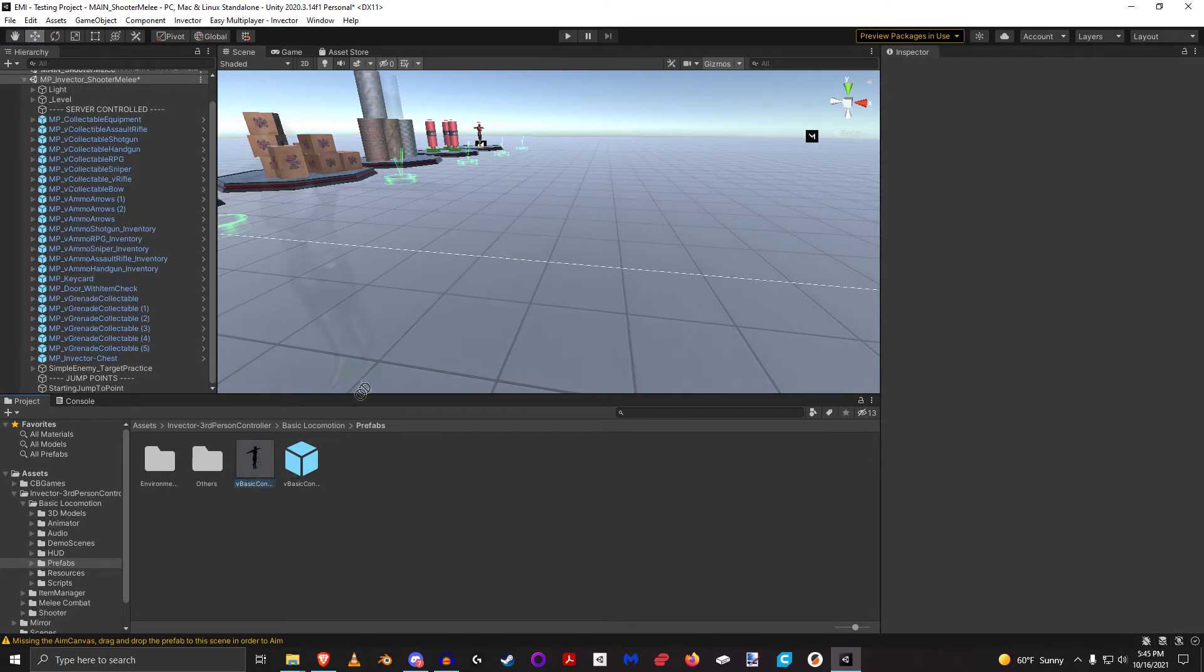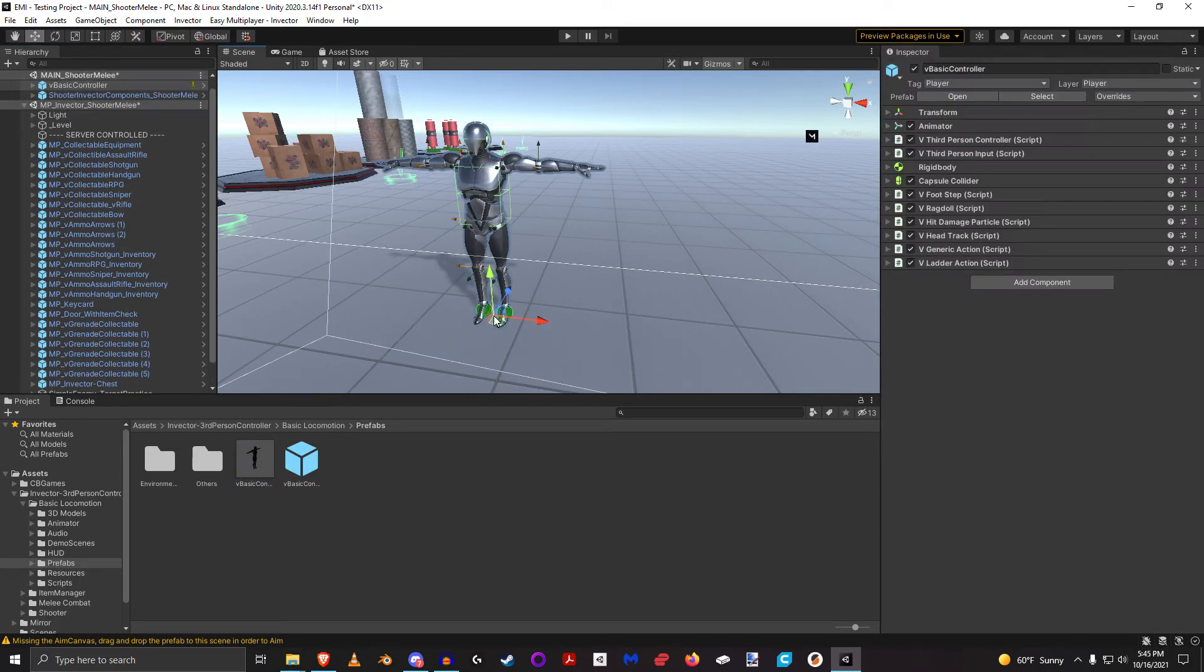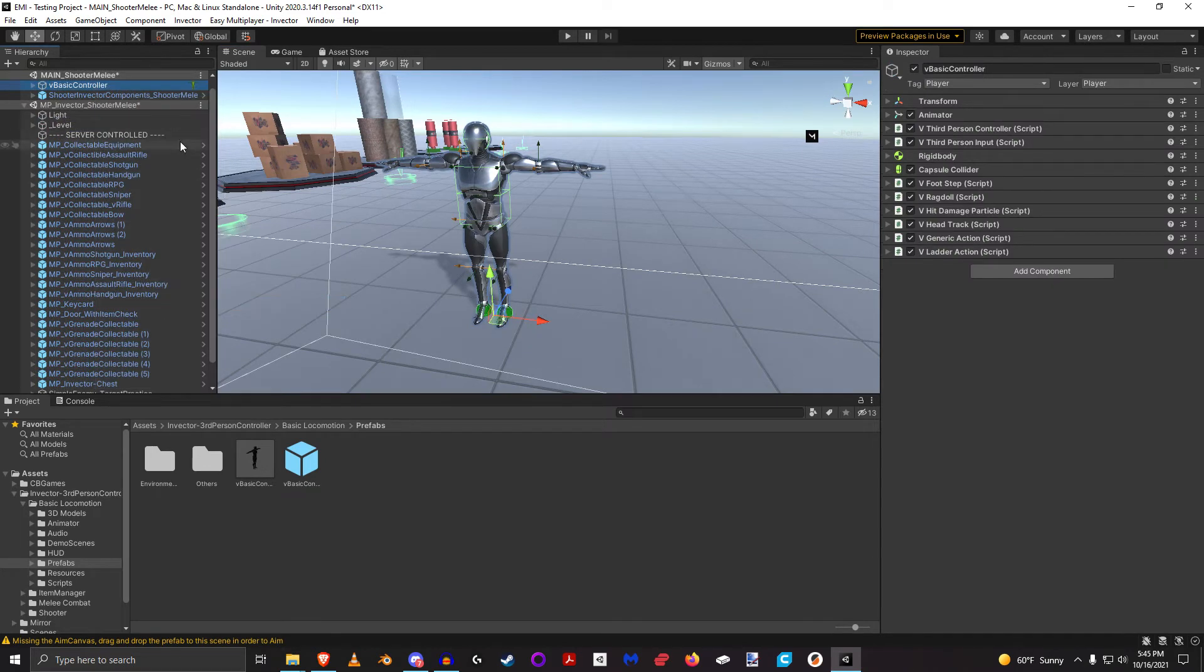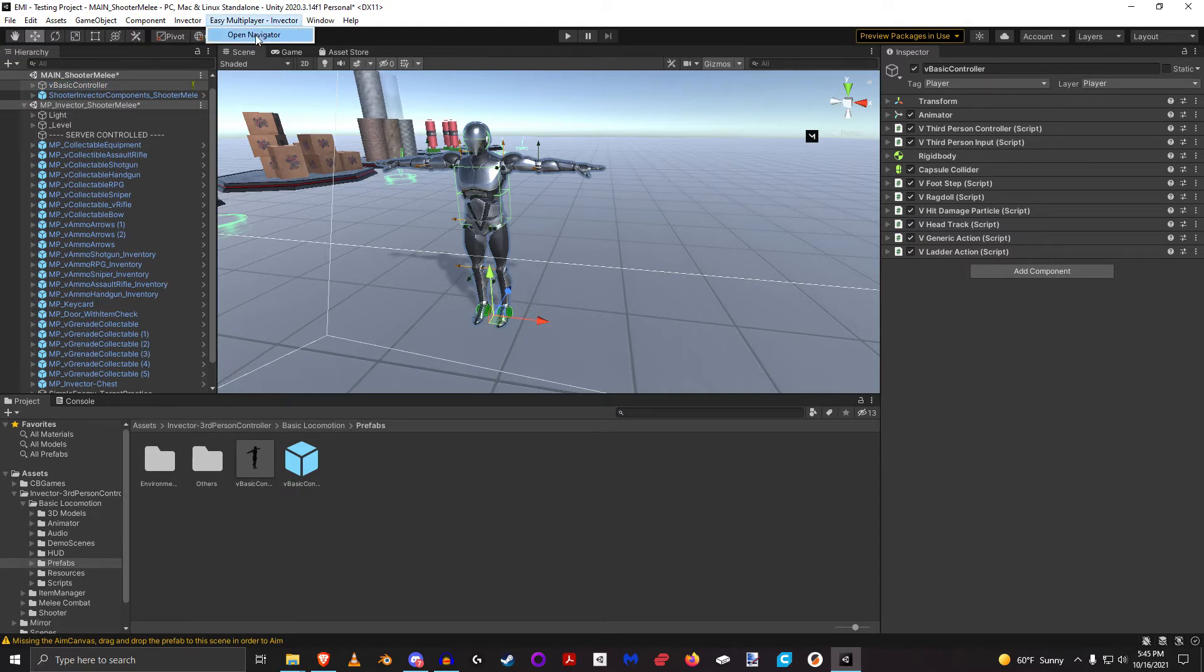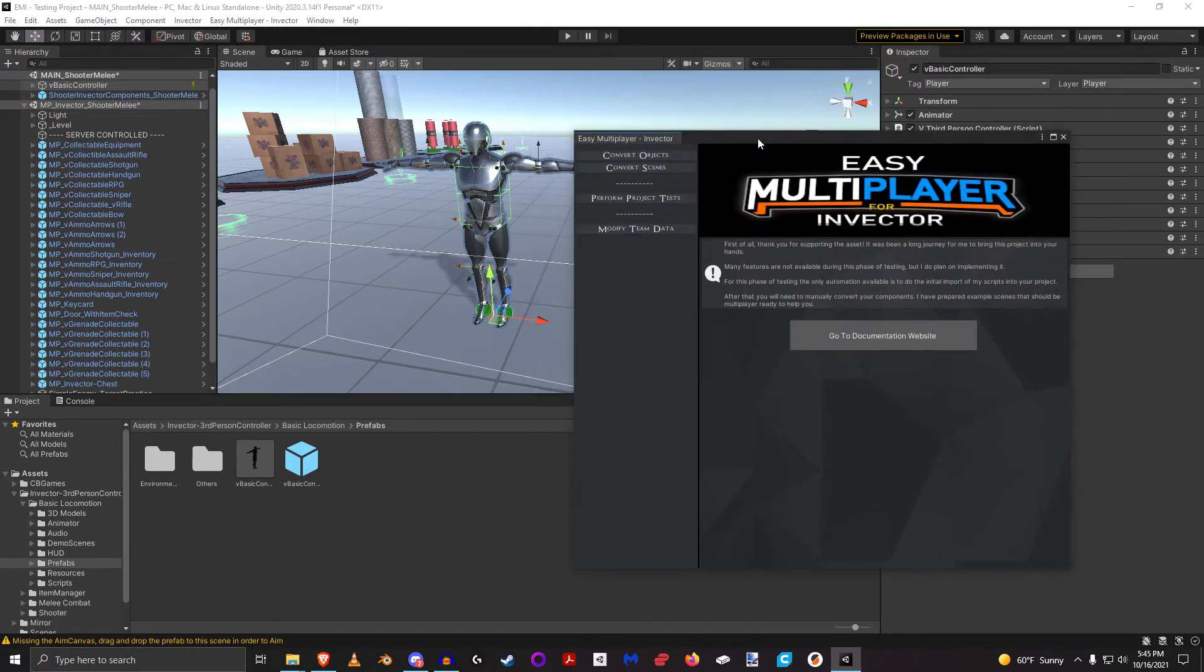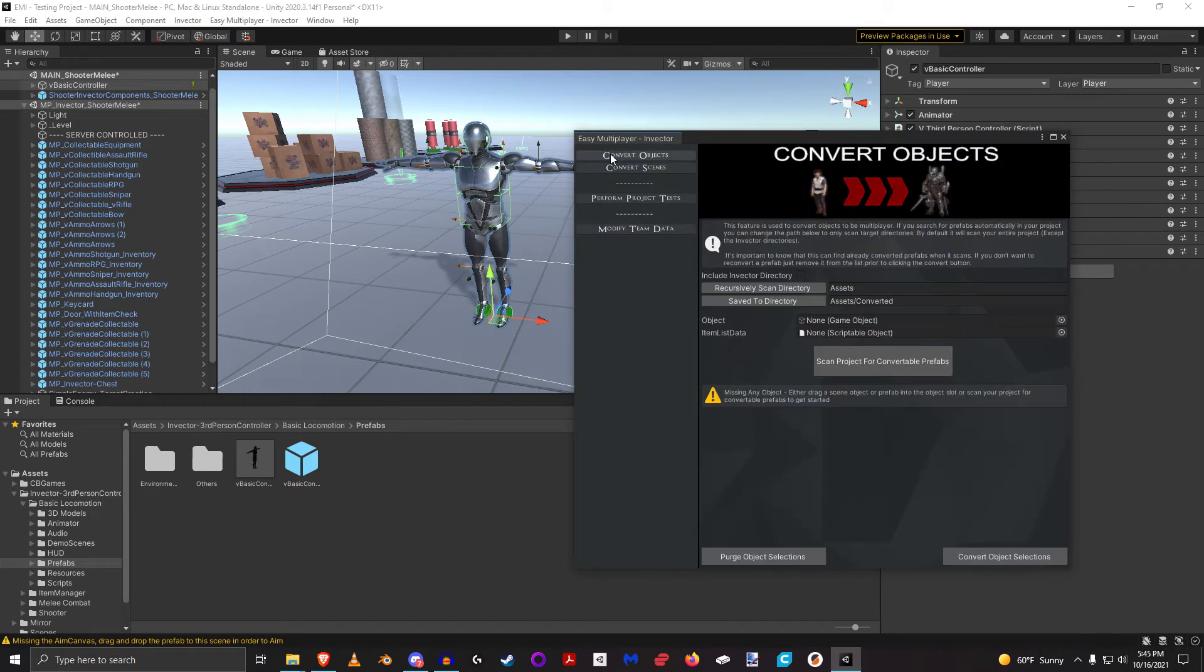So now let's look how we can do that in about two seconds with the automation. So again I'm going to drag him back into the scene. I'm going to just unpack him to play it safe. And now let's open up the automation window, so we're going to go to the Navigator and say Convert Objects. So now in the Convert Objects you can scan your entire...